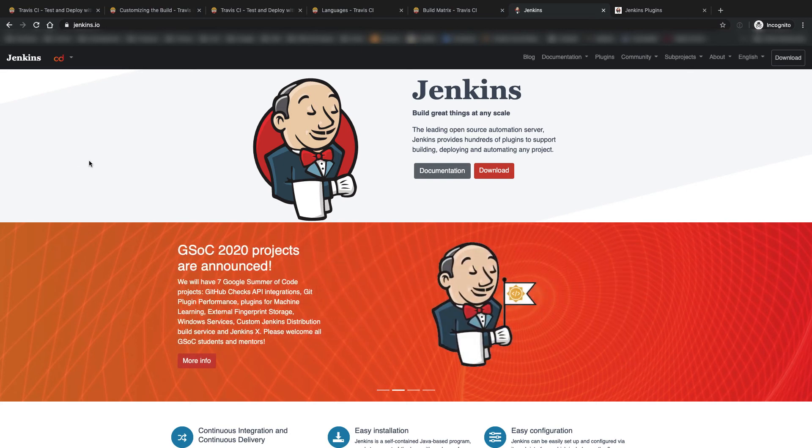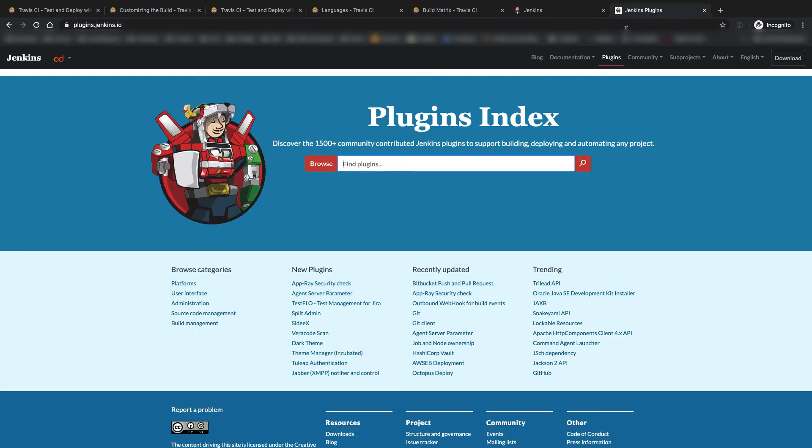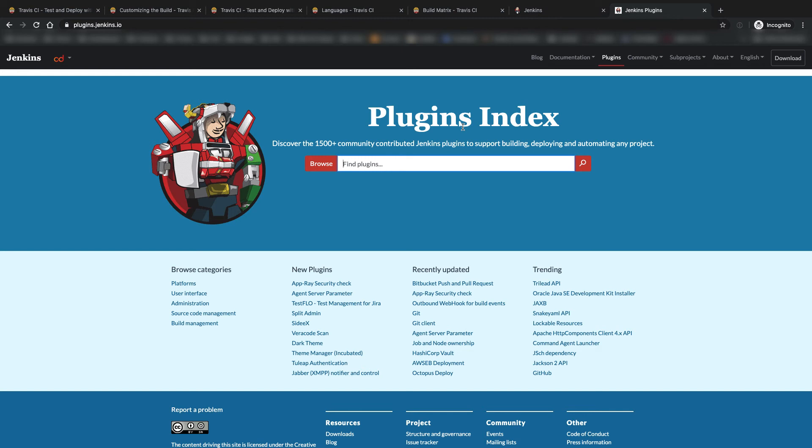Jenkins also has a very large repository of plugins. These plugins can help you automate a lot of what you need a CI/CD platform to do. That way you do not have to write the scripts and automation yourself. They have over 1500 plugins so a very high majority of many things you need the CI/CD platform to do, there's probably a plugin for it.